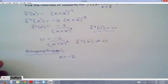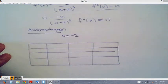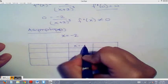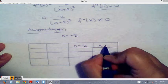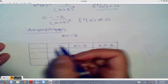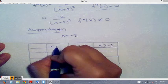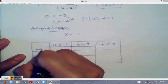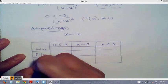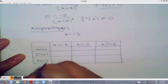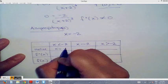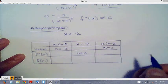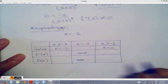Since there are no inflection points from setting the second derivative to zero, we use the asymptote instead. The asymptote is x equals negative 2. Setting up a table with test values negative 3 and 0: at x equals negative 2, the second derivative is undefined. Substituting negative 3 into the second derivative gives a positive value; substituting 0 gives a negative value.